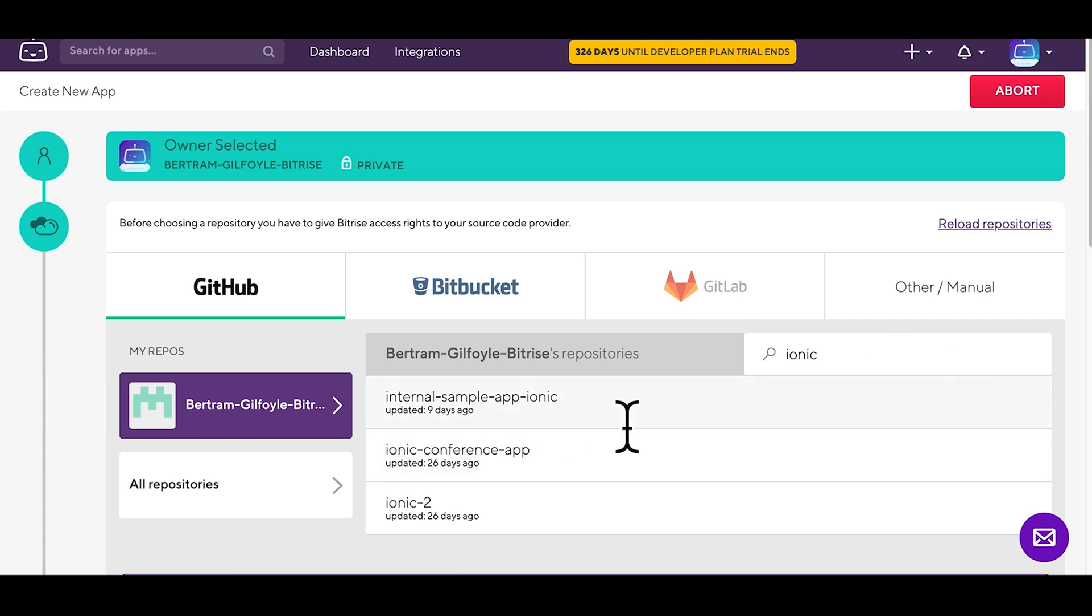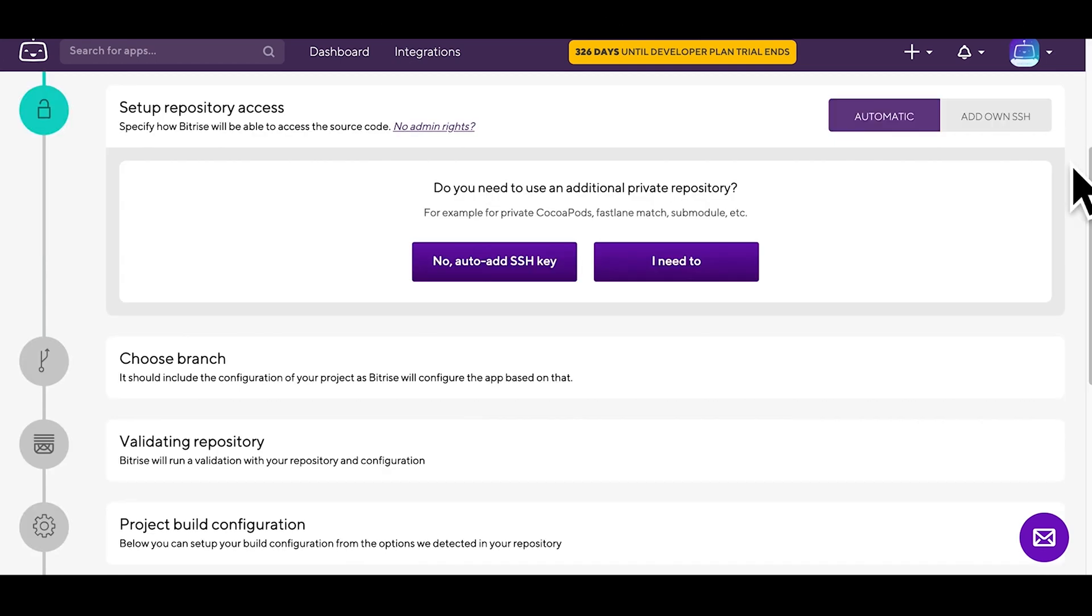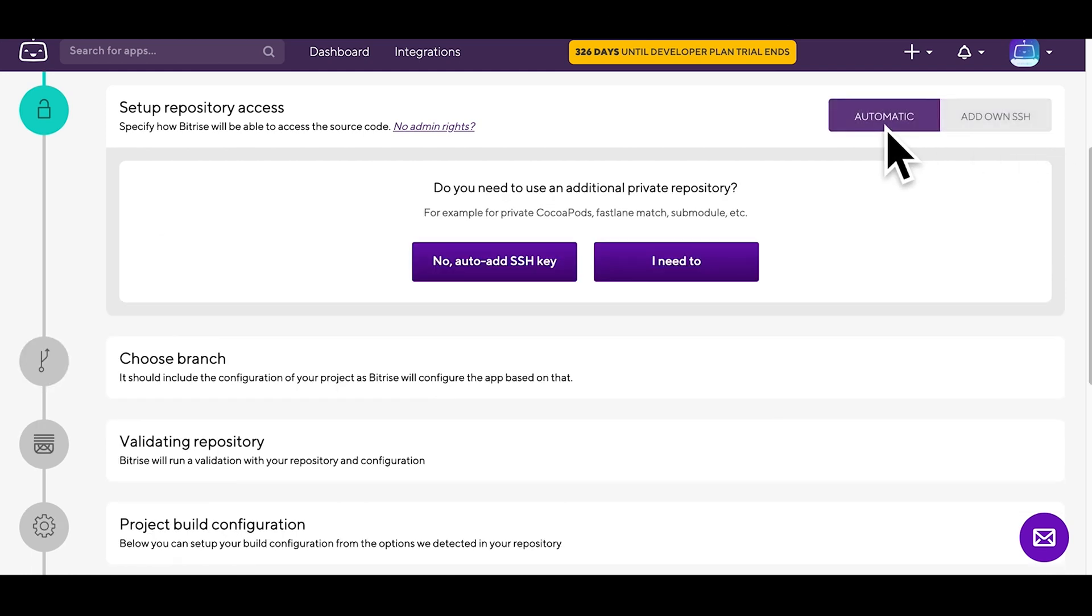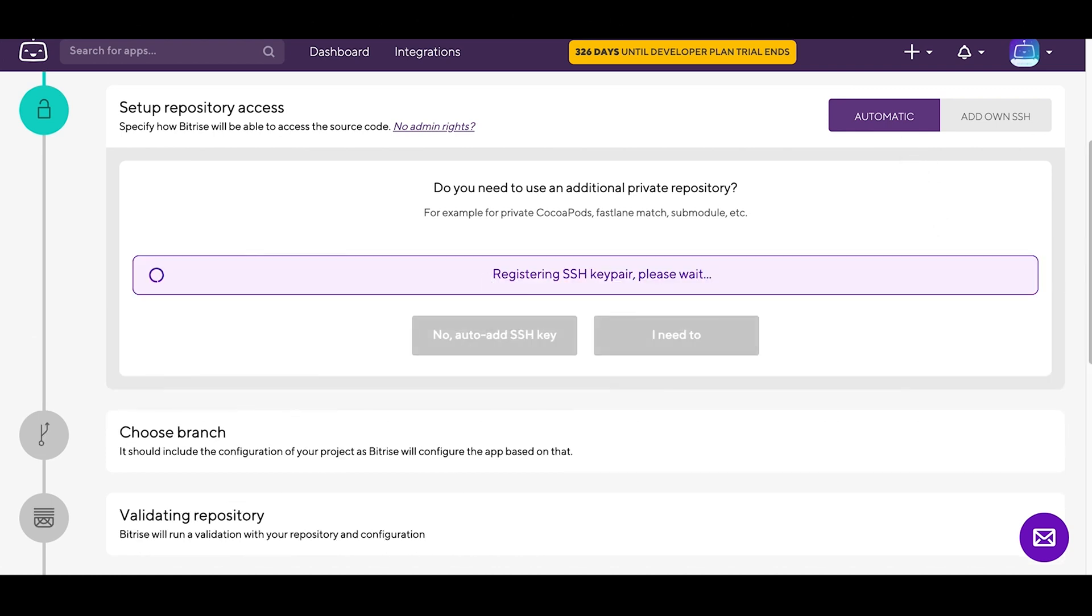When prompted to set up repository access, you can either add your own SSH key, which comes in handy if you need to set up multiple sub-repositories, or just go for the no auto-add SSH key option.